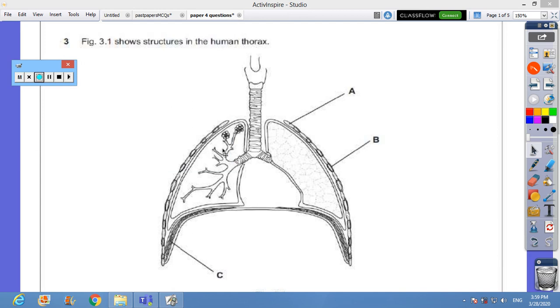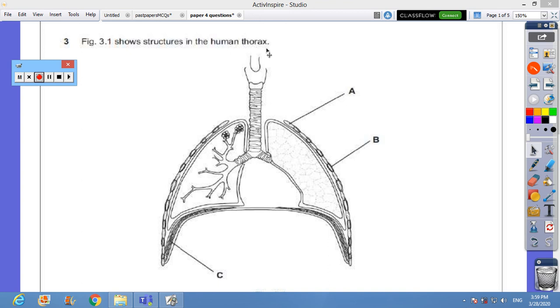Hello, assalamu alaikum everyone, how are you doing my dear students? Today we are supposed to do some past paper questions, Paper 4, about breathing and respiration. Figure 3.1 shows a structure in the human lung and the human thorax. It's labeled A, B, and C. Before we go through the questions, we need to know...